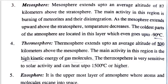The coldest parts of the atmosphere are located in the mesosphere, which can reach up to minus 90 degrees Celsius. Temperature continues to decrease at the top of this layer.